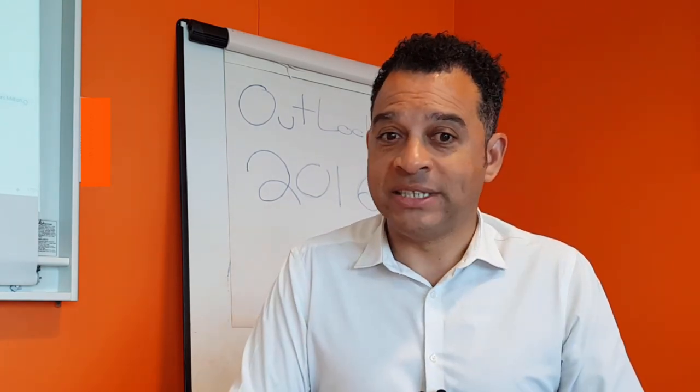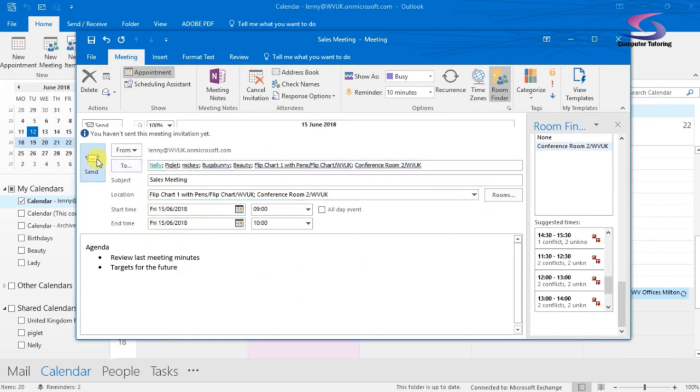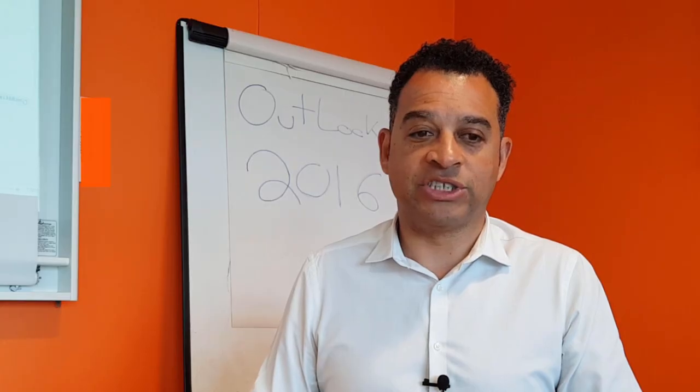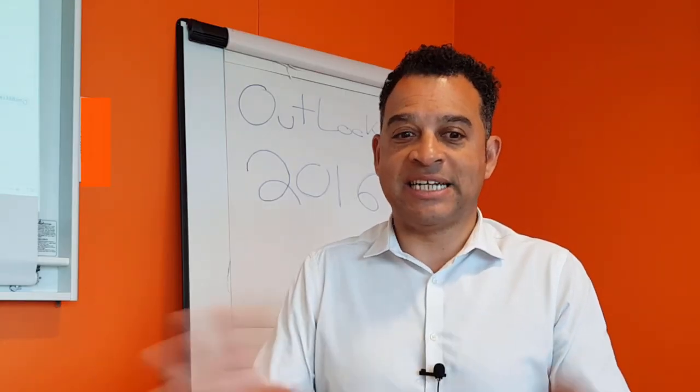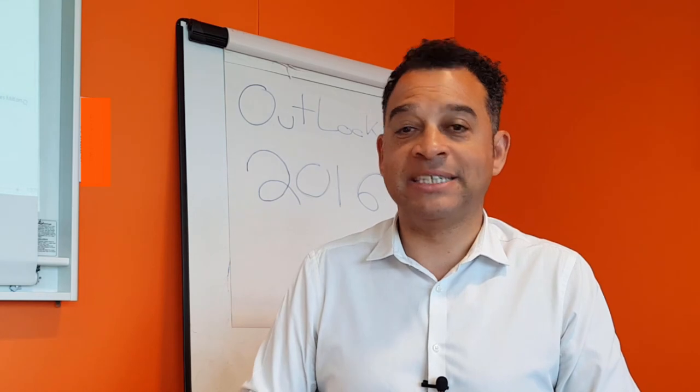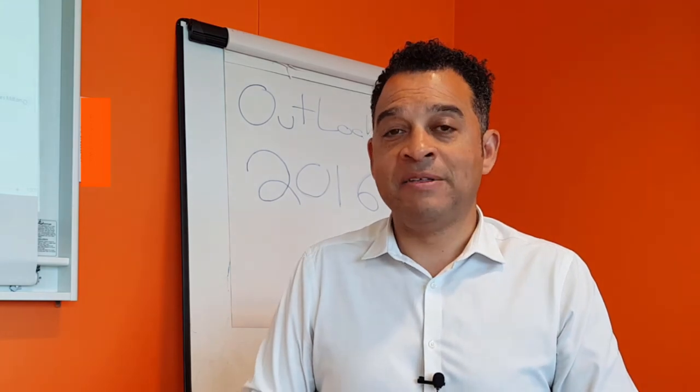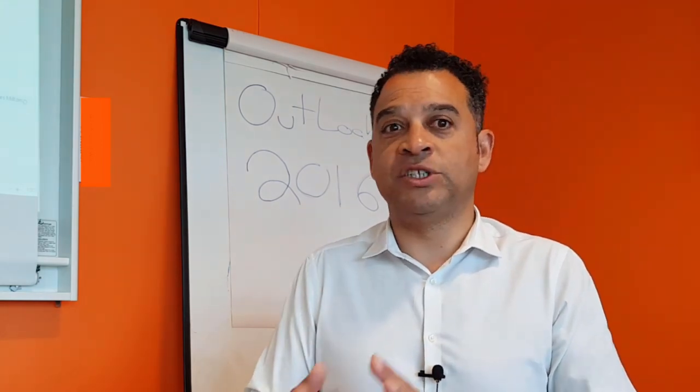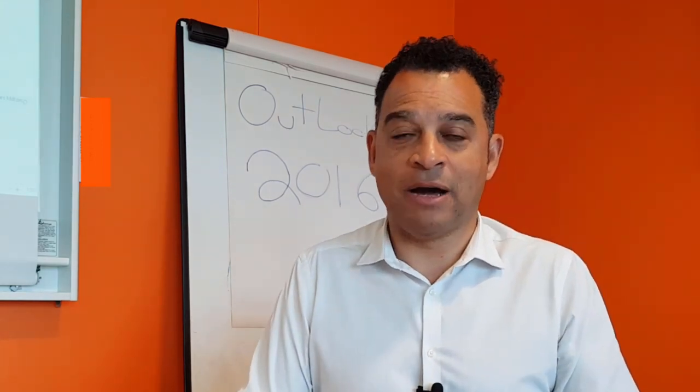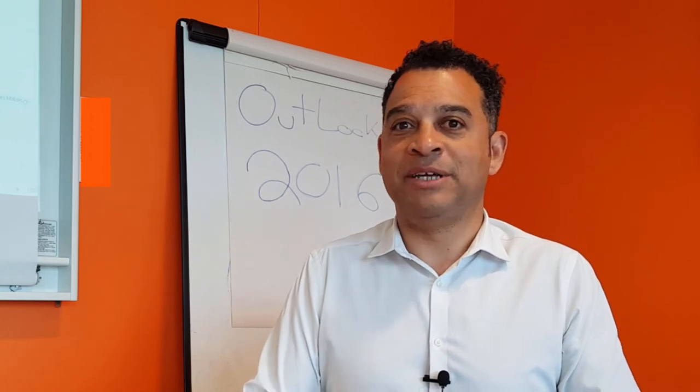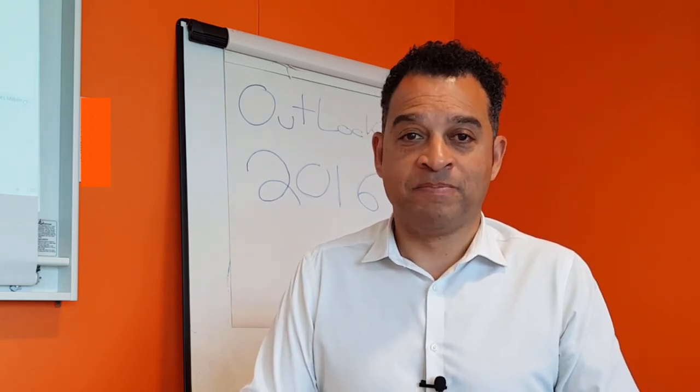So I hope this helps. What we basically do afterwards is go to the appointment, just make sure all the details are filled in. We can see the rooms over here and then we click on Send and then the meeting gets sent out. It then gets placed in the diary and then the people will accept or reject a certain meeting appointment, letting me know if they can attend the meeting or not.